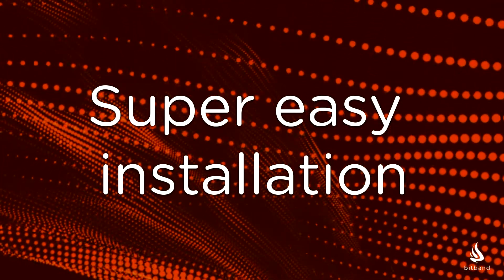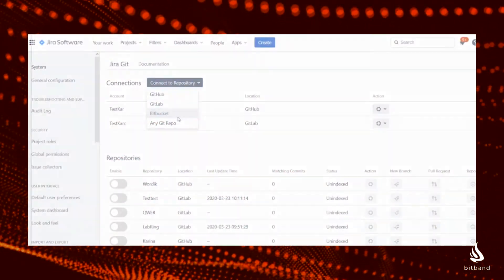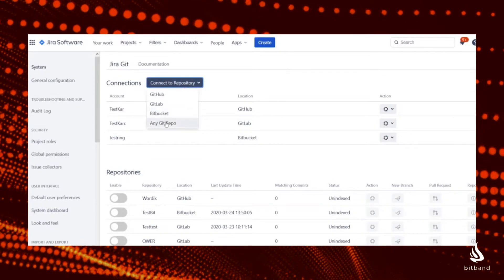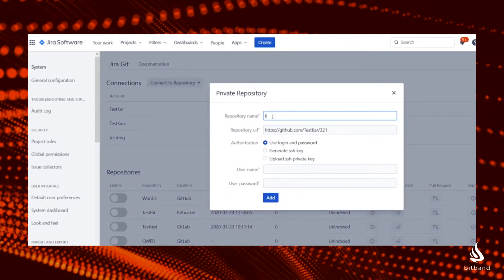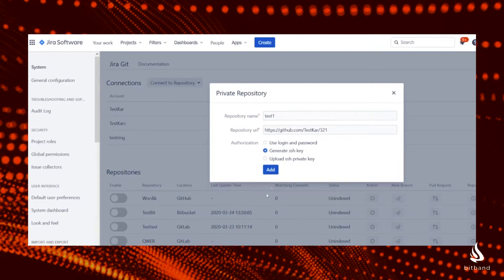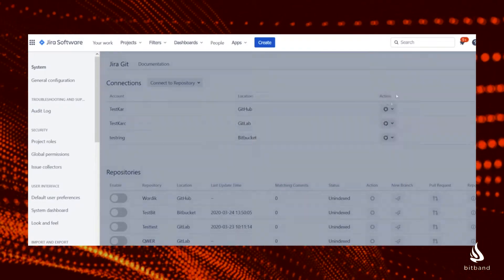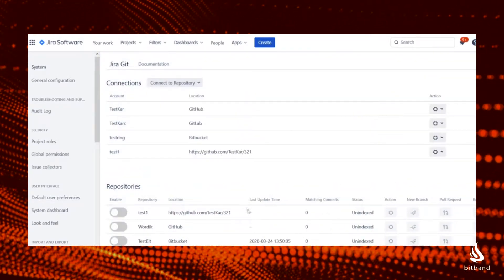You can also see the details of those commits by clicking on the Git tab. Super easy installation: an administrator has to install BitBand's Git integration for Jira. You can add repos by just entering the URL of that repo, the name, and connecting your security settings. You can then index your Git repositories.